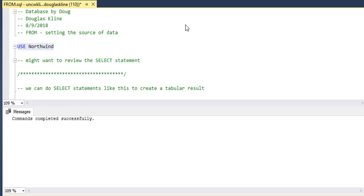Hi, this is Doug with Database by Doug with a short video on the FROM clause in SQL or Structured Query Language.